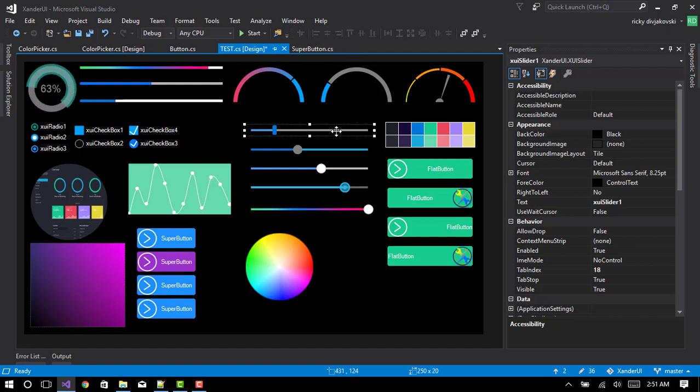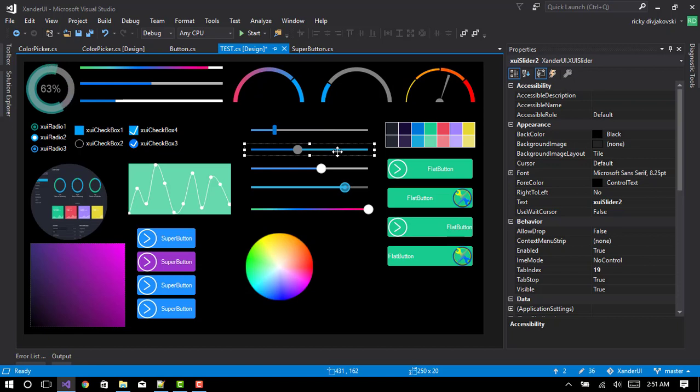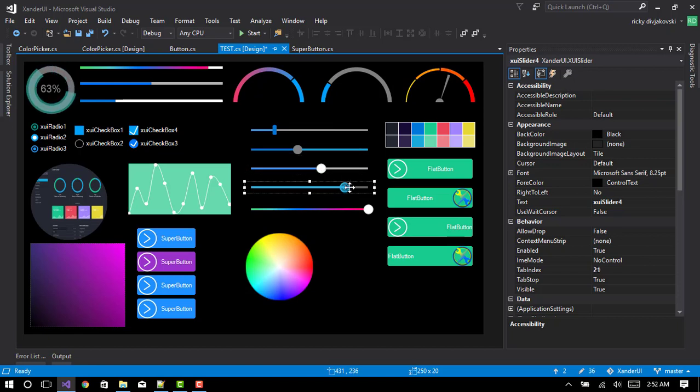This slider is Windows 10. This one is flat. This is Mac OS. This is Android. This is material.